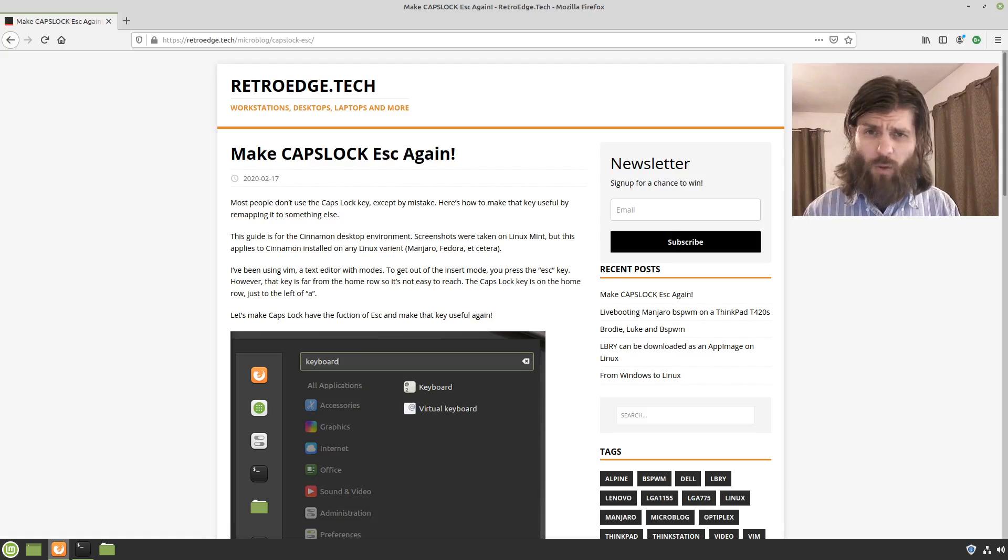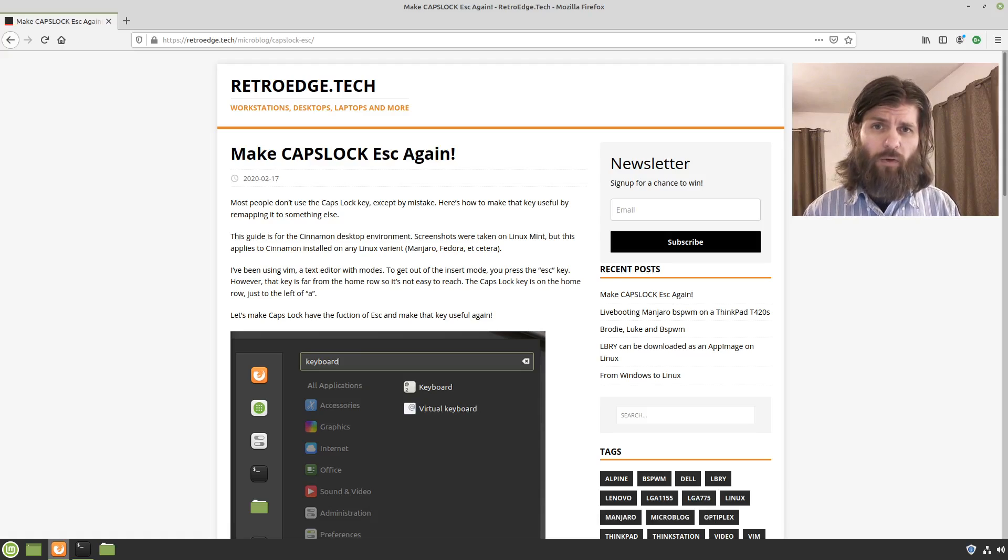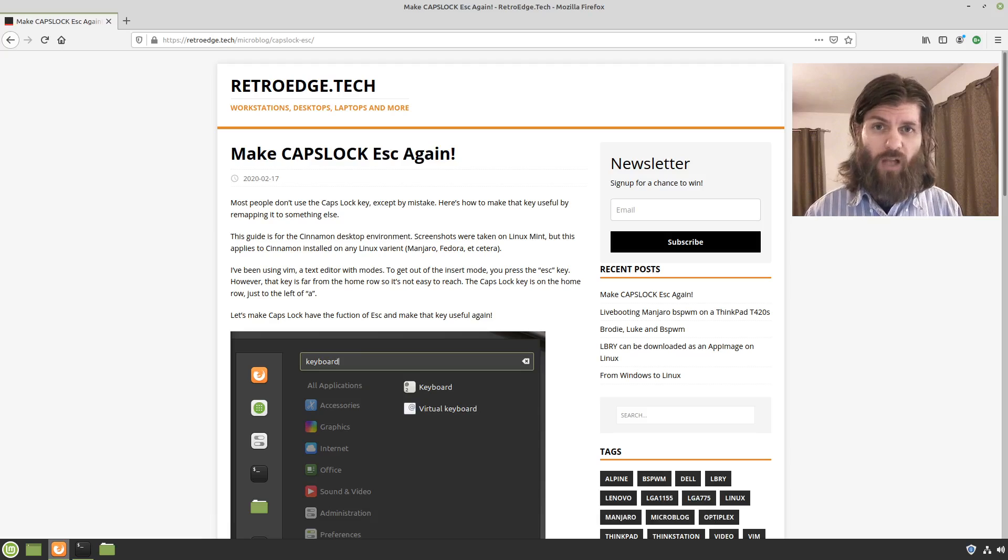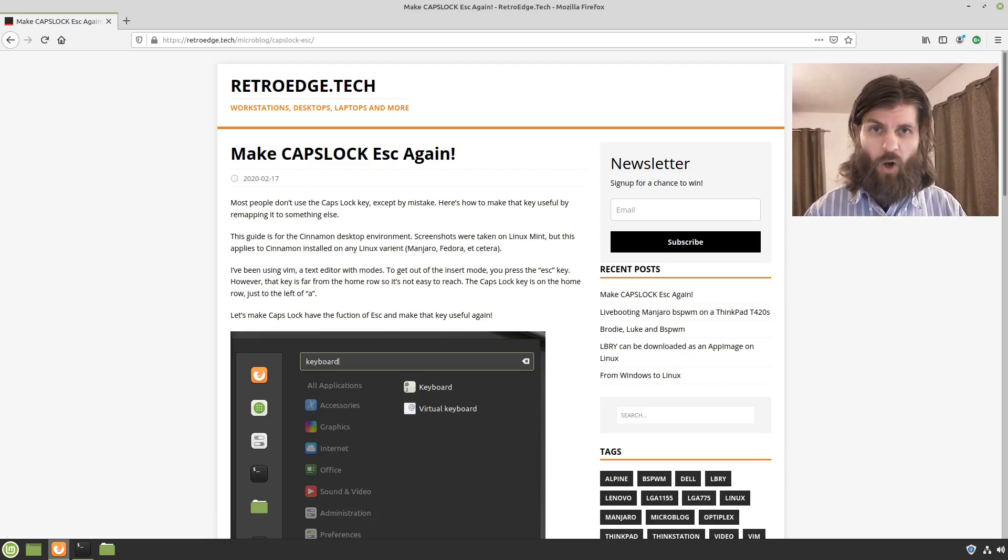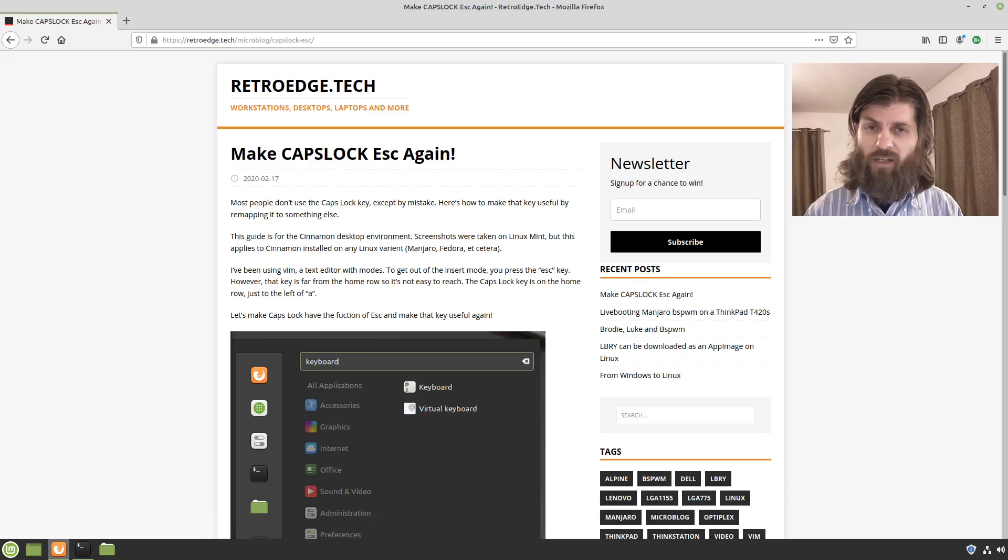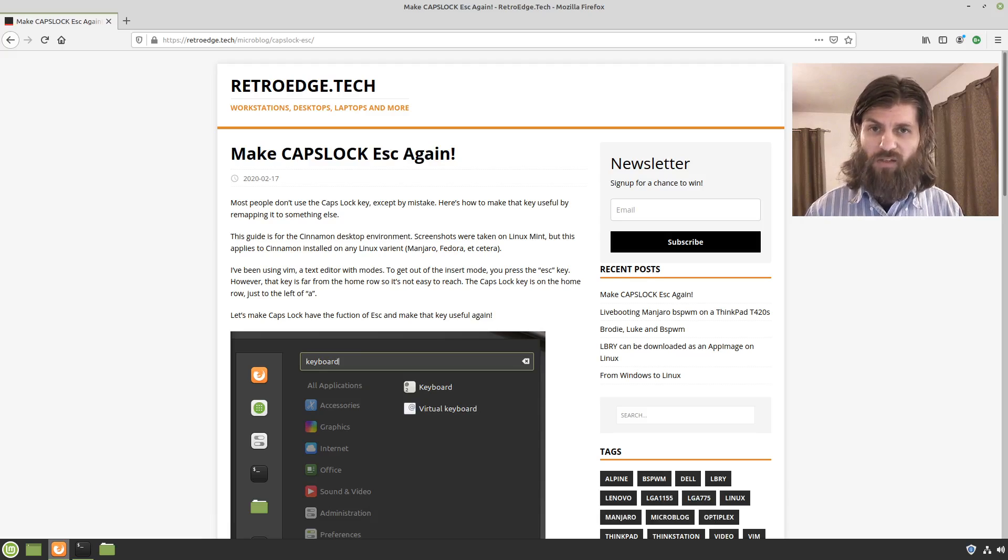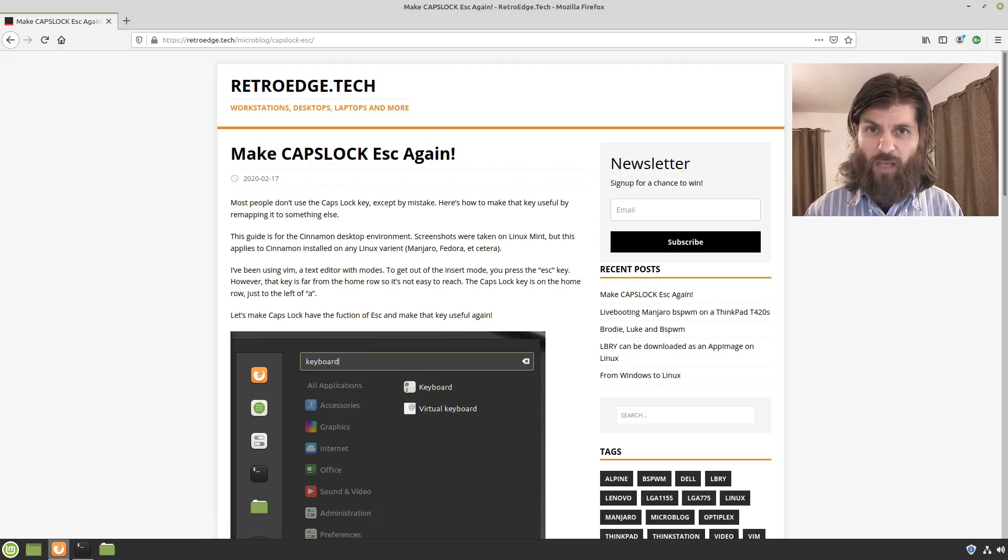So I'd like to show you how to change the behavior of caps lock so that when you press caps lock, instead of toggling all caps on the keyboard, it instead presses the escape function the same as the escape key.